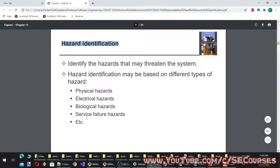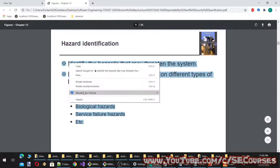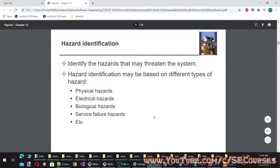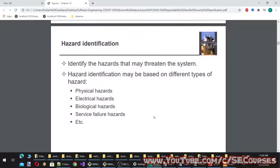Hazard identification: identify the hazards that may threaten the system. Hazard identification may be based on different types of hazard — physical hazards, electrical hazards, biological hazards, service failure hazards, etc.